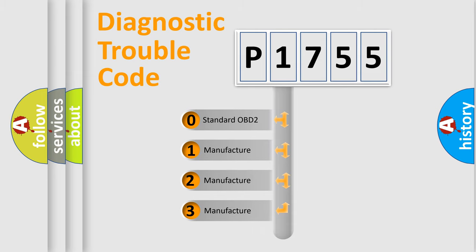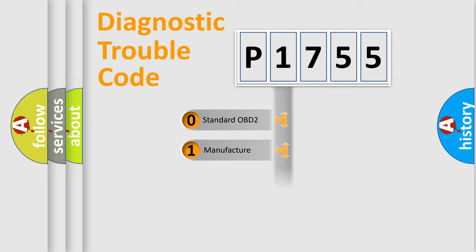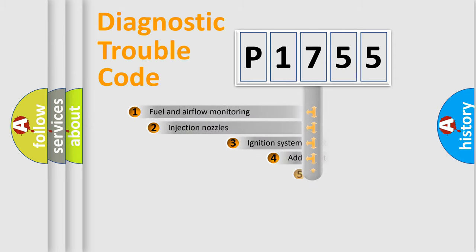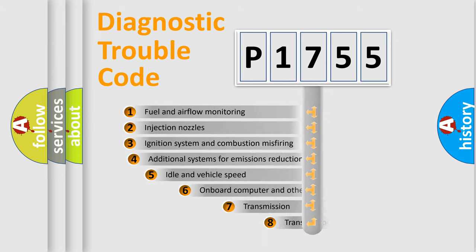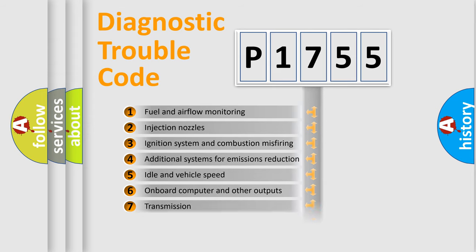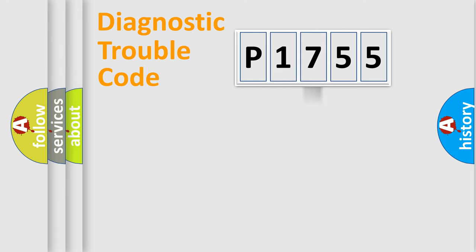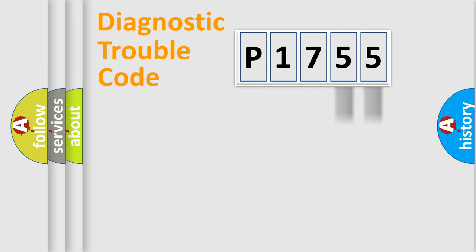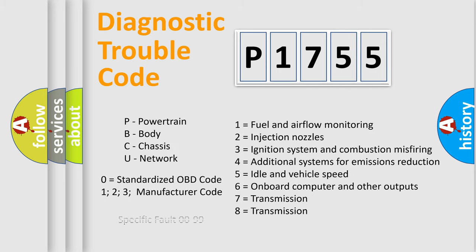If the second character is expressed as zero, it is a standardized error. In the case of numbers 1, 2, 3, it is a more specific expression of the car-specific error. The third character specifies a subset of errors. The distribution shown is valid only for the standardized DTC code. Only the last two characters define the specific fault of the group. Let's not forget that such a division is valid only if the second character code is expressed by the number zero.